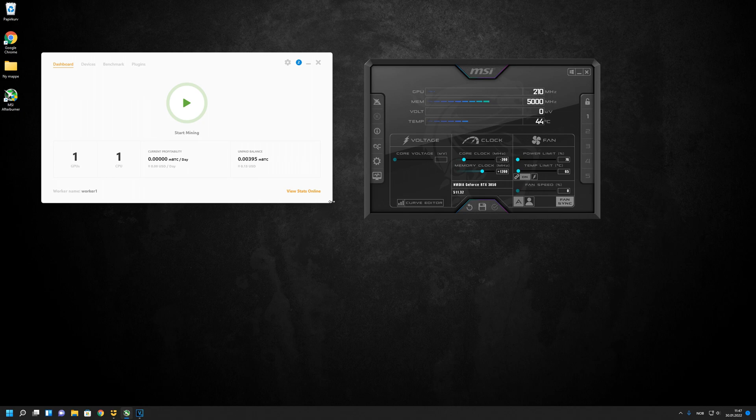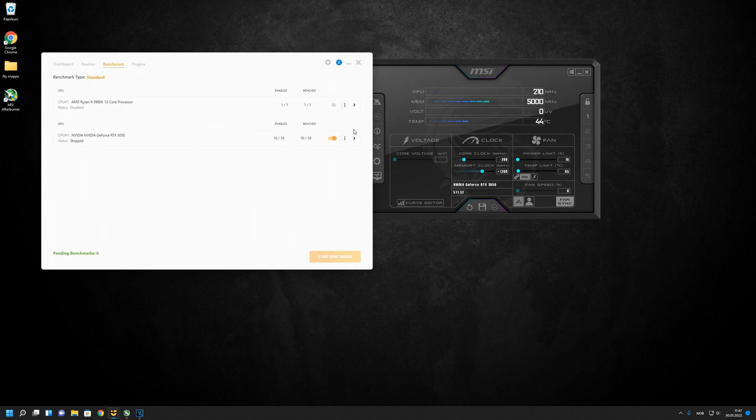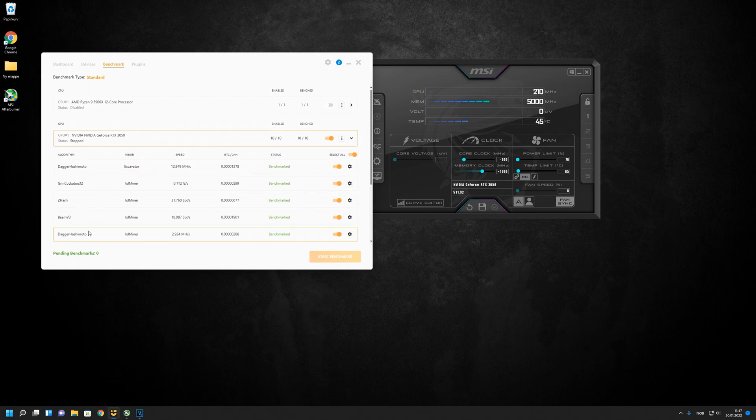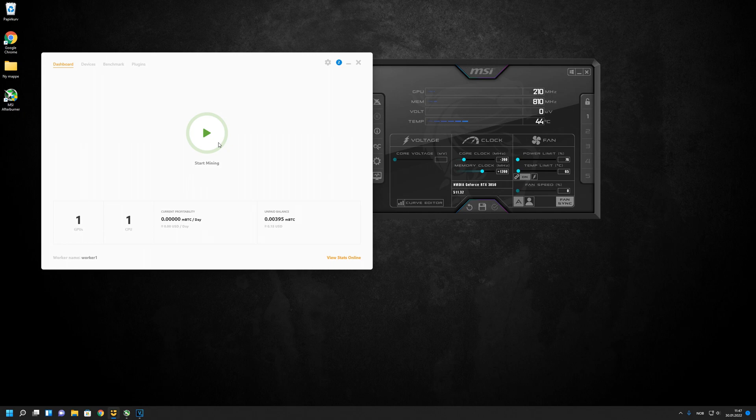I haven't changed anything in NiceHash. I just benched all the algorithms. So I'm just going to start and let it run for about 10 minutes, then we're going to check how it's performing.